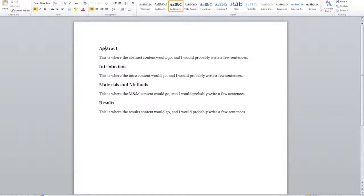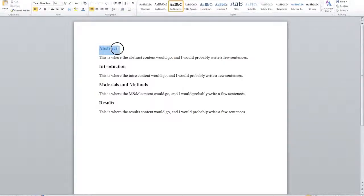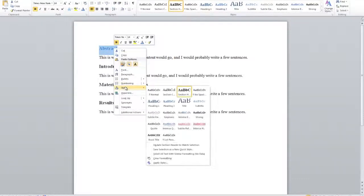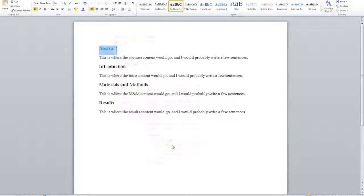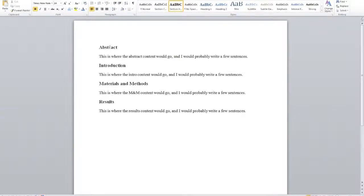Now all my paragraphs are formatted with one style or another. Why does this matter? Let's say your instructor tells you to change the text color of headings to blue. I've changed Abstract to blue, but none of the other styles have changed yet. Instead of going through each header manually, I highlight Abstract, right-click, go to styles, and choose 'Update section header to match selection.' All my other section headers immediately change to match.